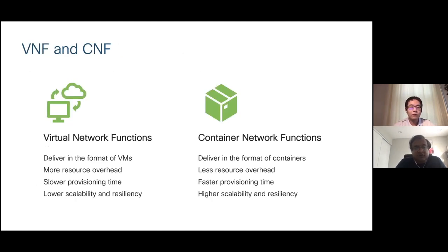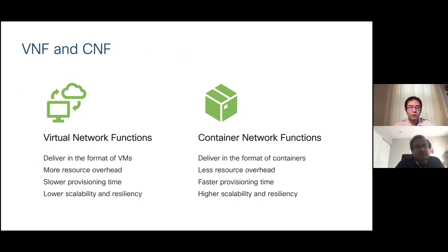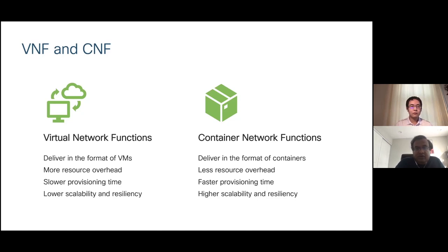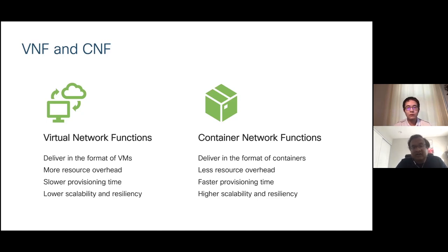What is the difference between a virtual network function and a container network function? Virtual network functions are delivered as virtual machines, with more resource overhead, slower provisioning time, and lower scalability and resiliency. They're typically accompanied by a VNF manager for orchestration and lifecycle management. With container network functions, delivery is in the form of containers, providing lesser resource overhead, faster provisioning time, and higher scalability and resiliency. Container network functions can also leverage Kubernetes lifecycle management for their functionality.